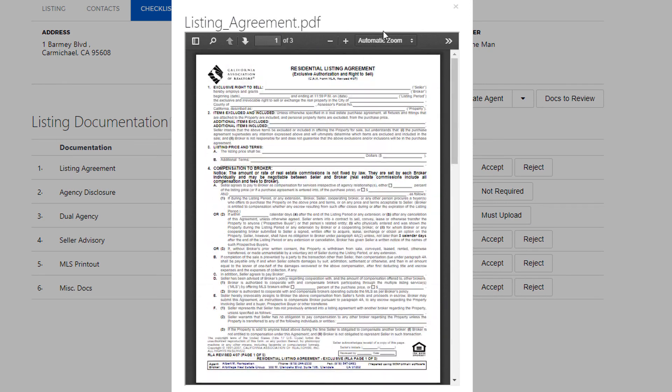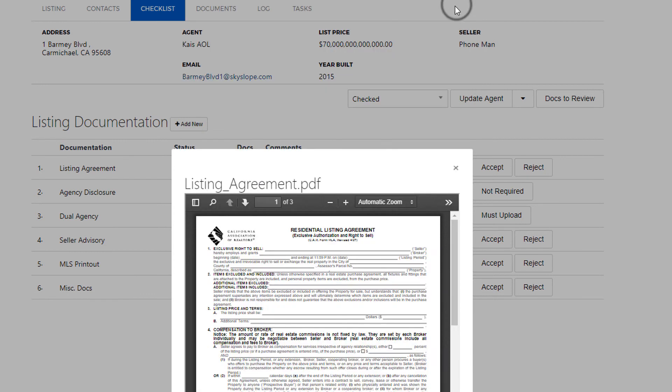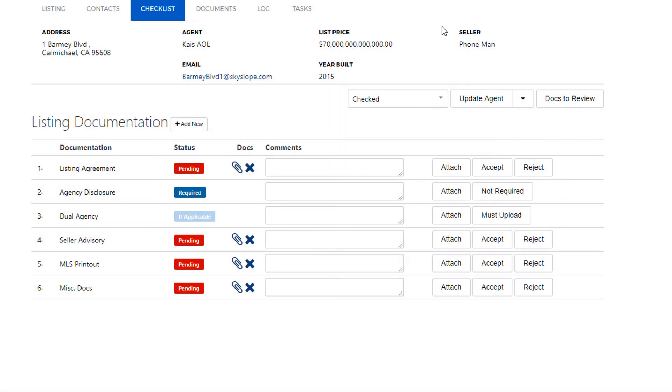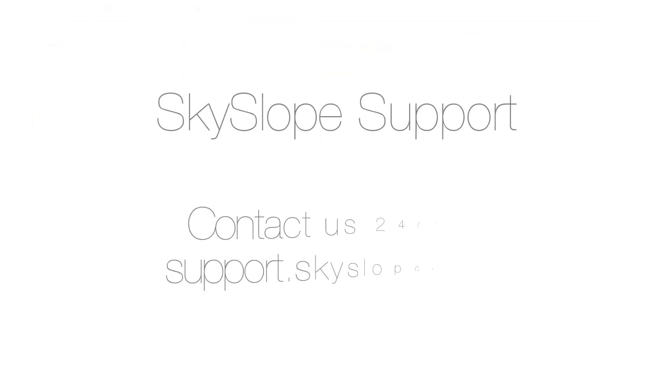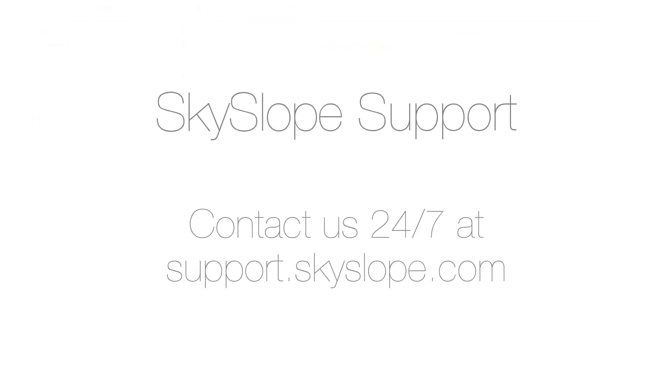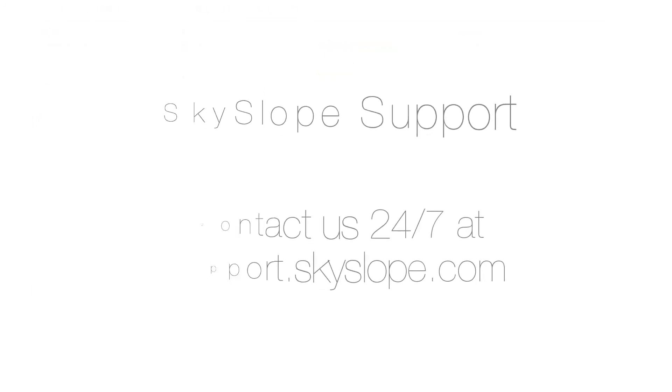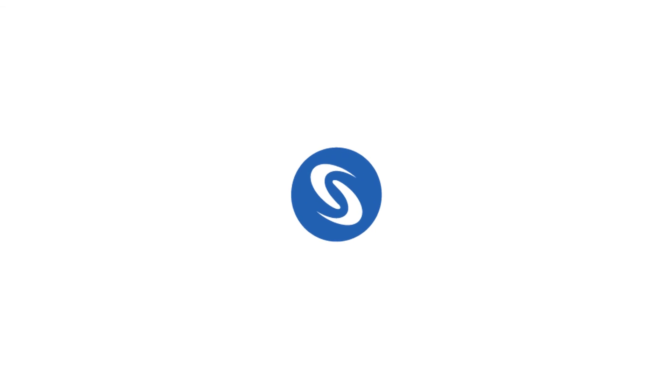And if you'd like you can go ahead and add a comment to clarify any miscellaneous documents. Pizza of course. And click on save. That's pretty much all it takes to split documents and assign them to the checklist. If you have any questions reach out to the support team and we're happy to help. Happy Skysloping!